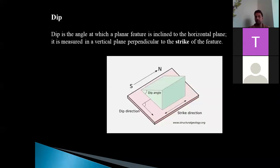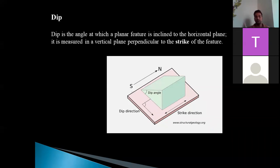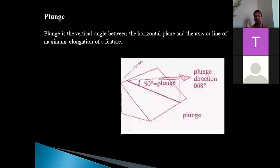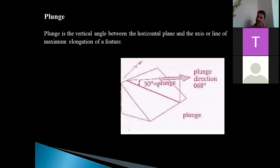Dip is the angle at which a planar feature is inclined to the horizontal plane. If the angle is measured in the perpendicular direction to strike, it is called true dip; otherwise it is apparent dip. Dip can be further classified into two sub-components: dip angle and dip direction. Plunge is the vertical angle between the horizontal plane and the axis or the line of maximum elongation of a feature. The axis of a fold is an elongated feature, and the angle between the horizontal plane and the fold axis is classified as the plunge. It is not the same as dip — they are different.